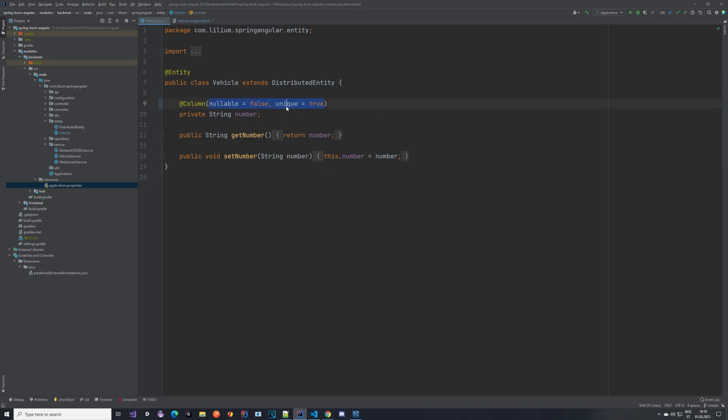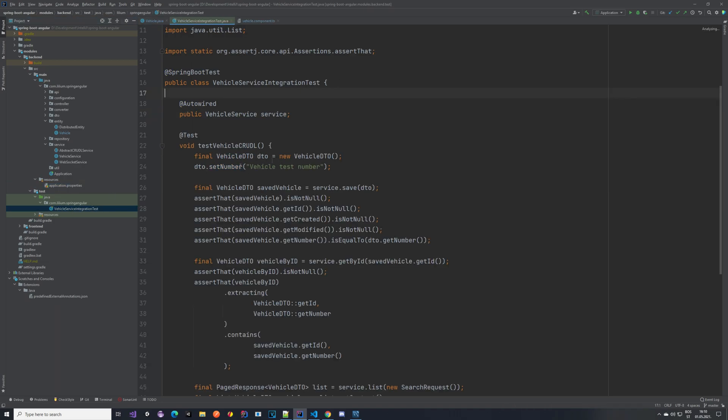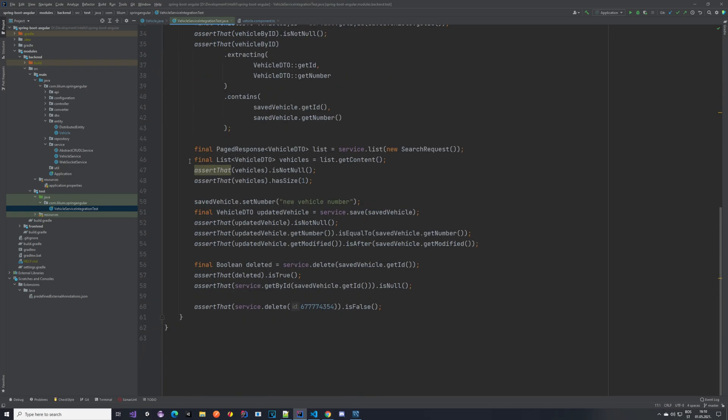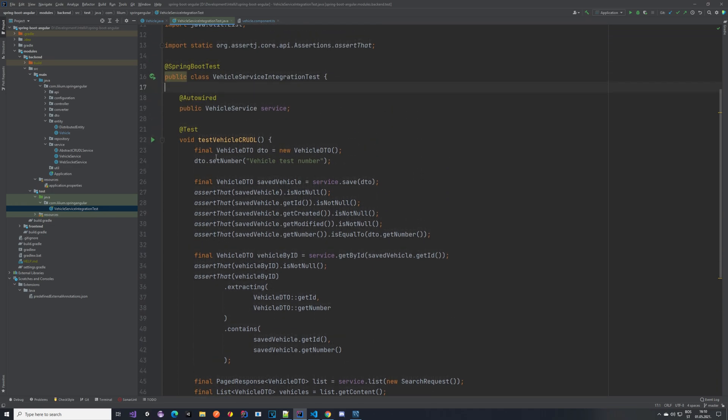At this point it should not be possible to create two vehicles with the same number. We also want to unit test this because maybe somebody messes with our application later on and breaks something, and we should be aware of that. So let's create some tests. Let's go to our vehicle service integration test and verify that we are not able to create two vehicles with the same number and with a null.